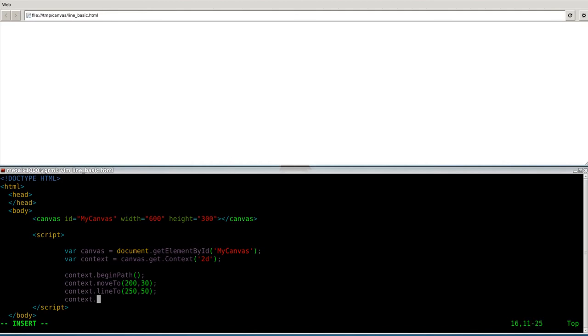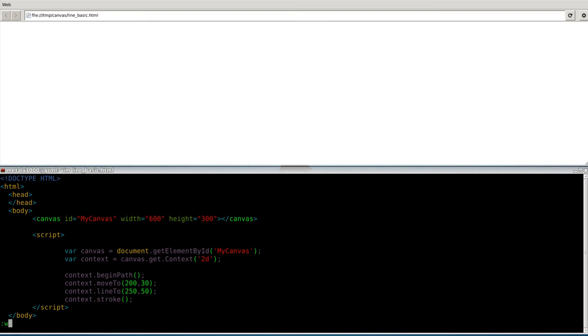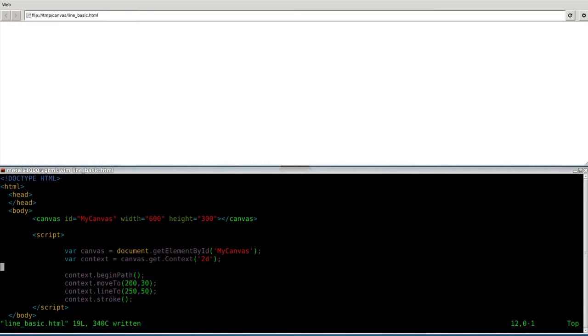We're going to say context.stroke. This is when it's actually going to draw the line. Once again, we're going to begin a path, start that path at 200 by 30, then move to 250 by 50, and then draw that line that we just created. If I save this, give it a second, it should update in my browser. We get absolutely nothing. I must have typed something in here wrong. Let's see. Everything is looking right. Context, context, perfect. Oh, there we go.